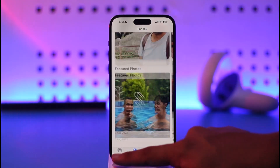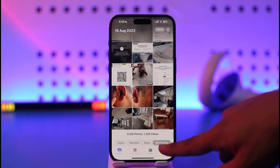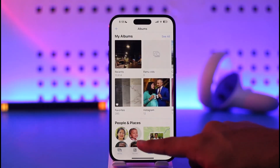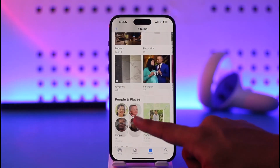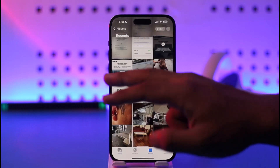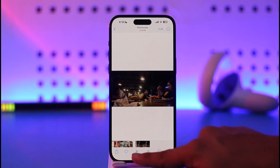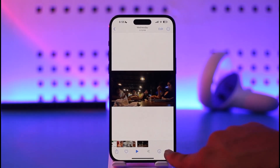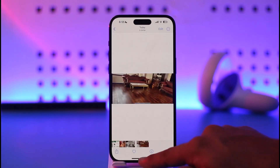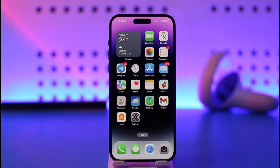If you open the Photos app and go to Library, then open the Recent tab, you should be able to find the recently downloaded video showing up there. To delete it, just tap the trash icon and tap the 'Delete Video' option, and you will be able to delete it.